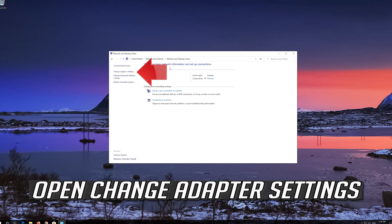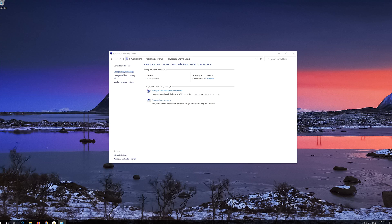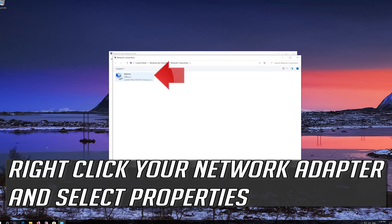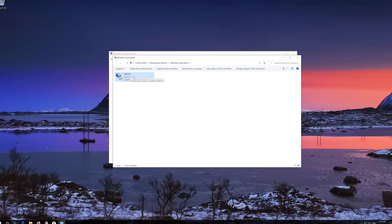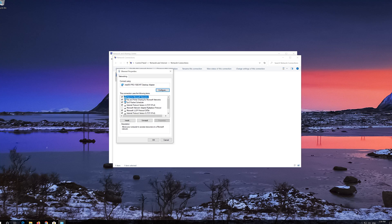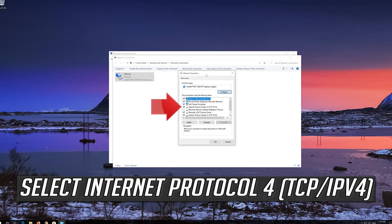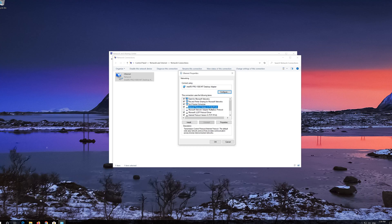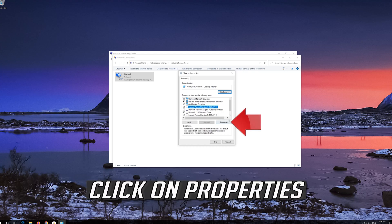Open Change Adapter Settings. Right-click your Network Adapter and select Properties. Select Internet Protocol 4 and click on Properties.